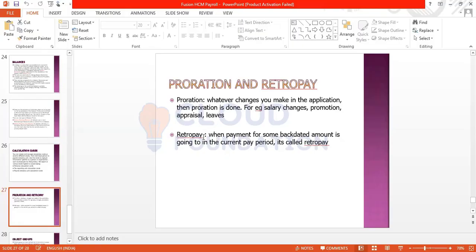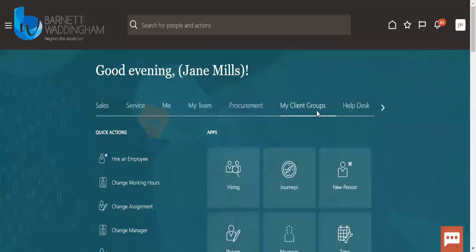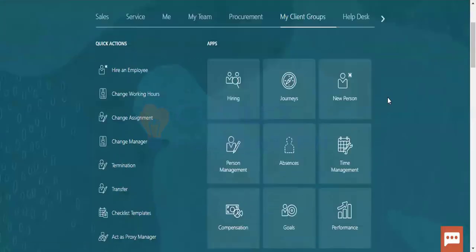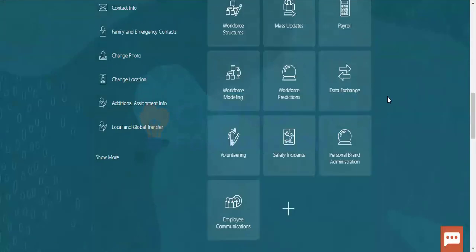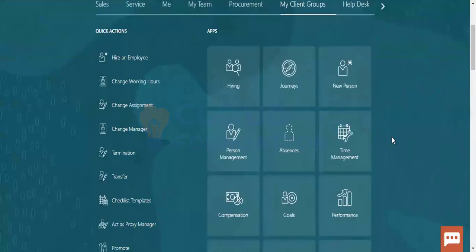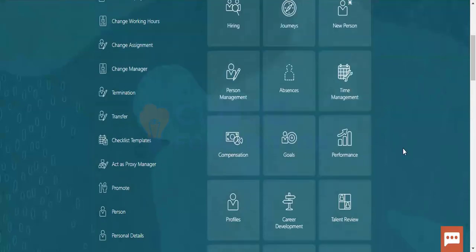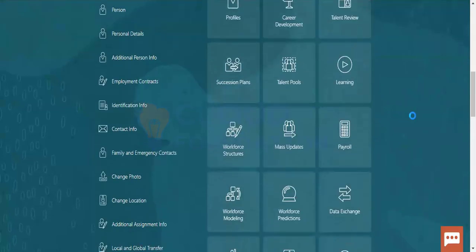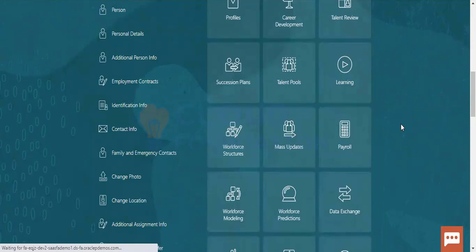I'm going to tell you the foundation of retro pay. Before going into that, I will show you this — this is not what payroll looks like.